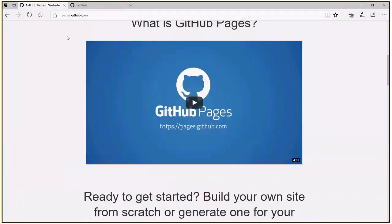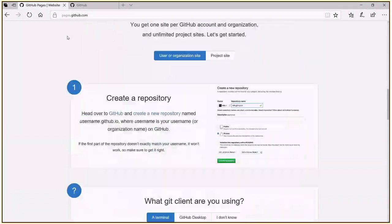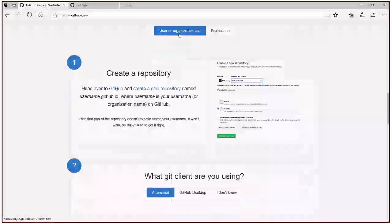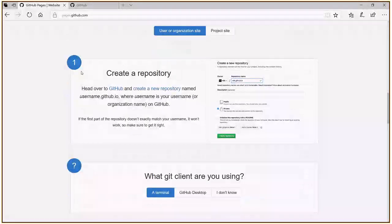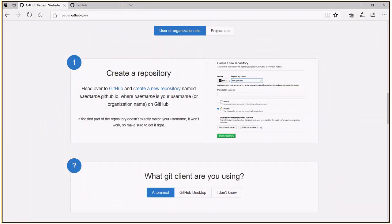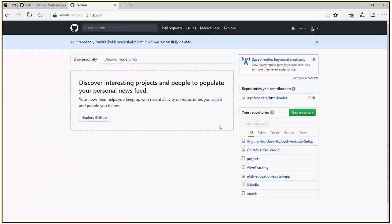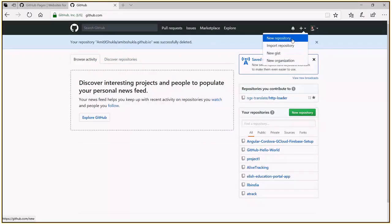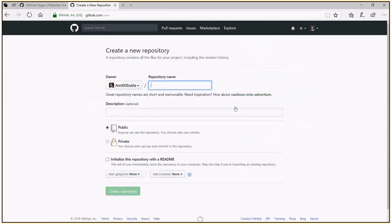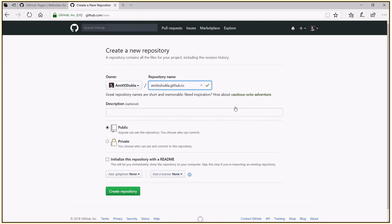Before you start, you have to create a new repository. And there's some certain conditions. The first section of your repository, the repository name must match your user name. So in my case, otherwise it's not going to work. My user ID is Amit X Shukla. So I'm going to create a new repository and I'm going to use Amit X Shukla dot github dot io.